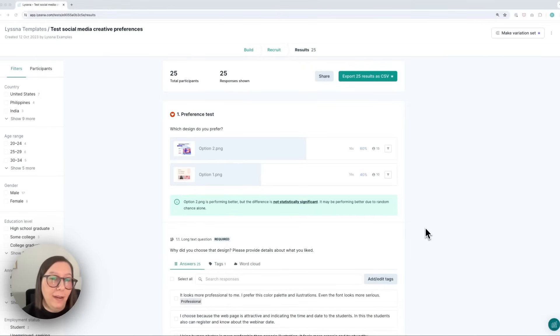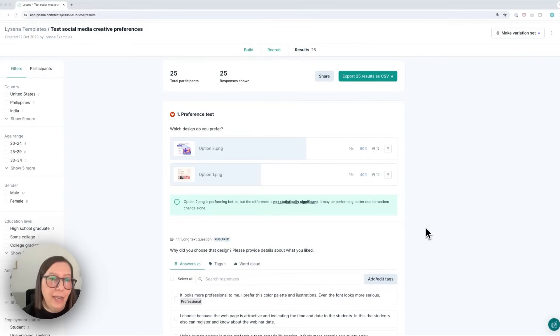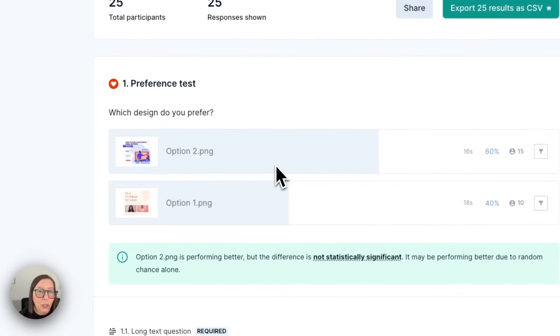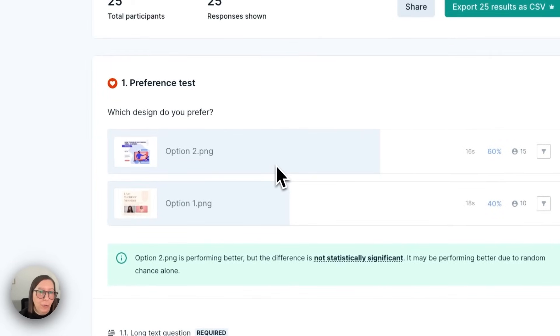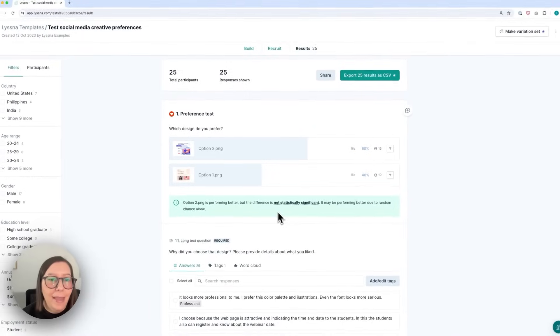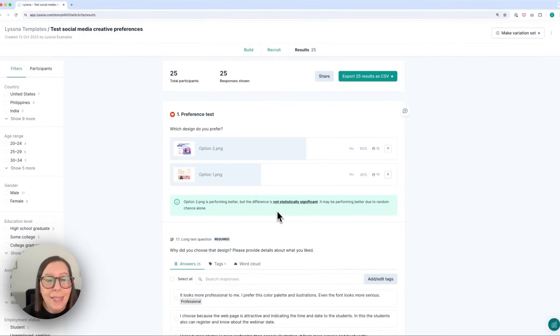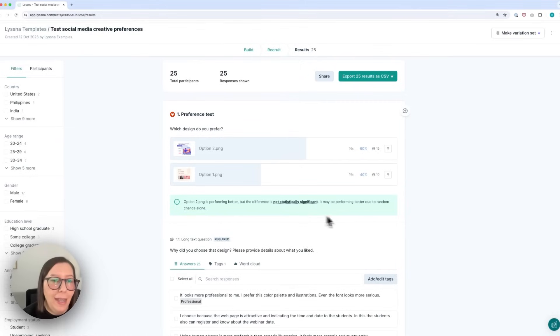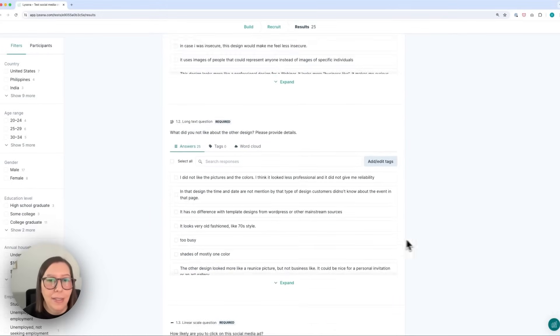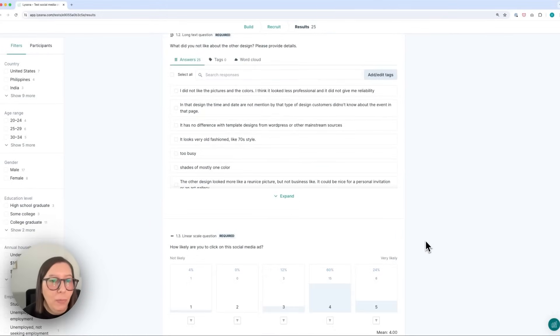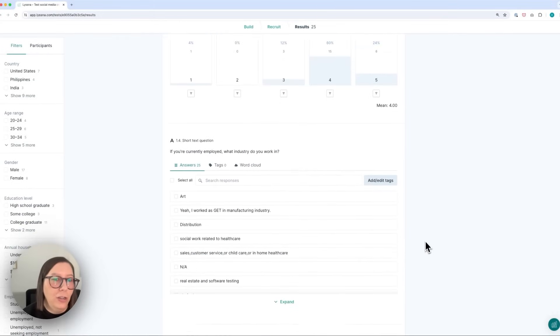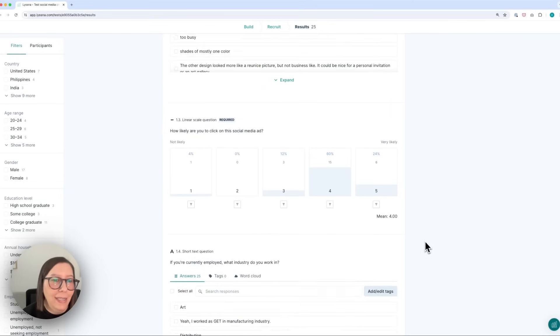Okay so my order took around five or six minutes and I received an email to let me know that my results were in. So I can see straight away that option two is performing better but that the difference isn't that significant. Although this does still give me a pretty good sense of what my target audience prefers and I can dig into their responses a little bit more to understand why they chose the design they did.